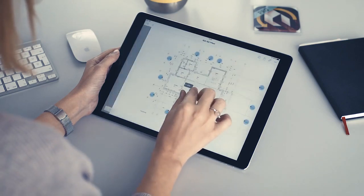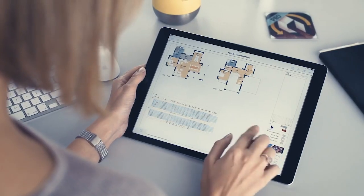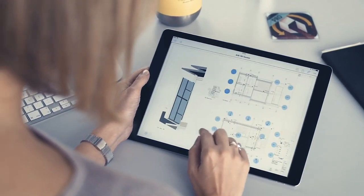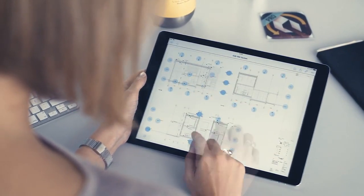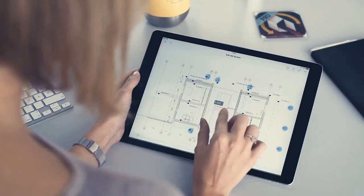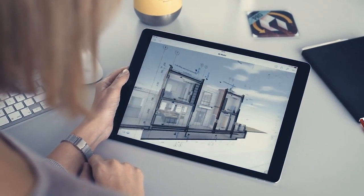BIMx hypermodels incorporate 3D building views and 2D documentation sets while also providing an intuitive, game-like viewing experience on tablets and smartphones.